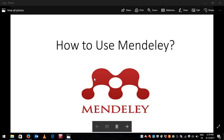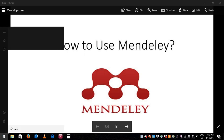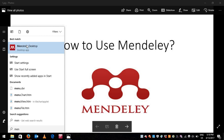Hello guys, today I'm going to show you how to use Mendeley. Mendeley is one of the reference manager tools which is absolutely free, while most other reference manager tools such as EndNote and RefWorks are very expensive and you need to buy them. Mendeley is very easy also compared to other reference manager tools, so now let's begin.